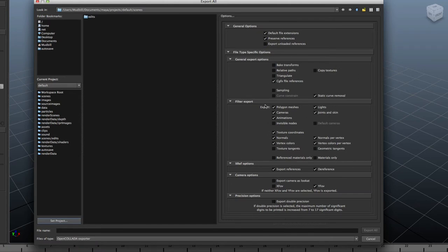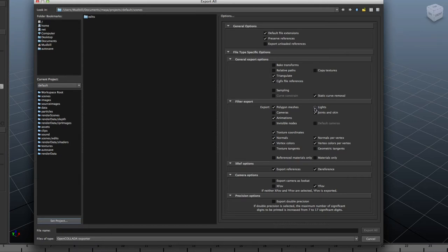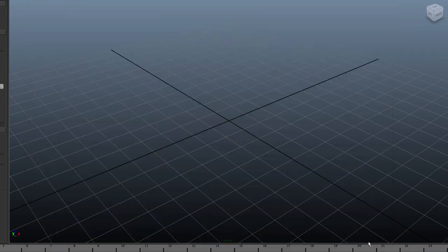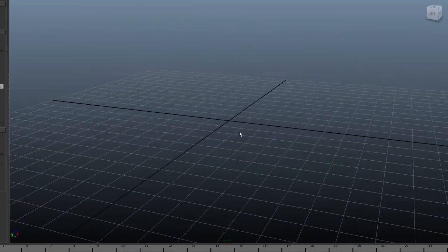The only things you need to change from the defaults are: remove cameras, remove lights — not animation, I'm sorry about that — you can have animation in your models, but you cannot have lights because that's handled by the HPL editor and not Maya. So take away cameras, take away lights, and make sure it triangulates, or else it will crash. Now let's make a simple model because you probably also want to figure out how to add a texture.